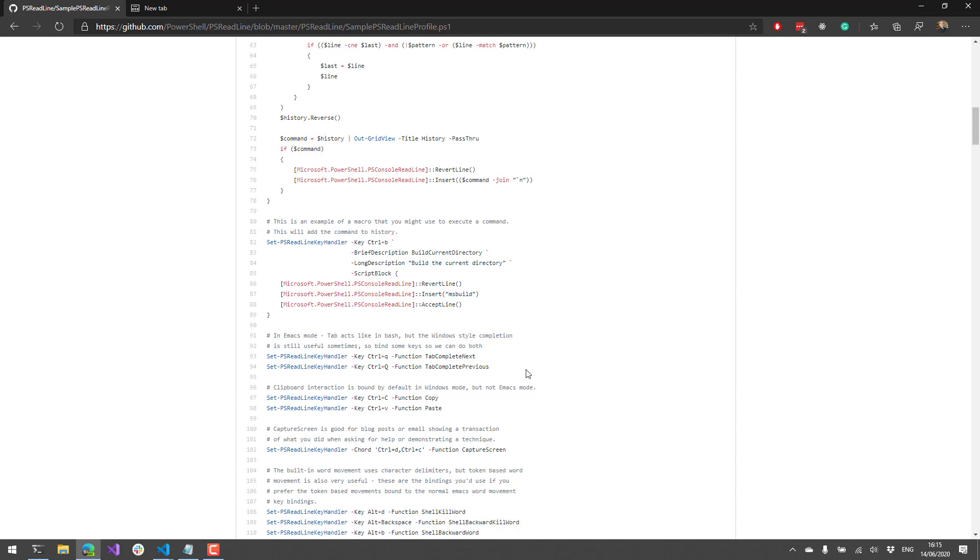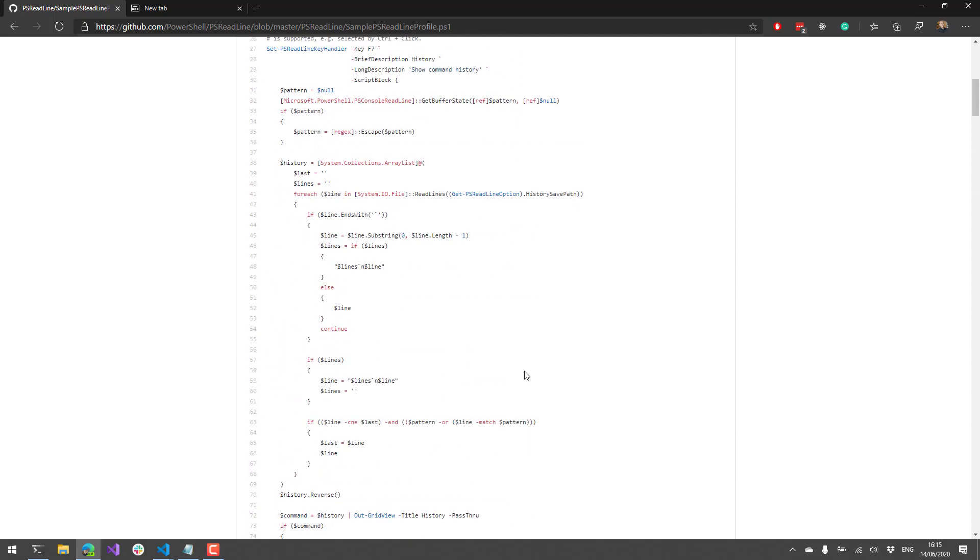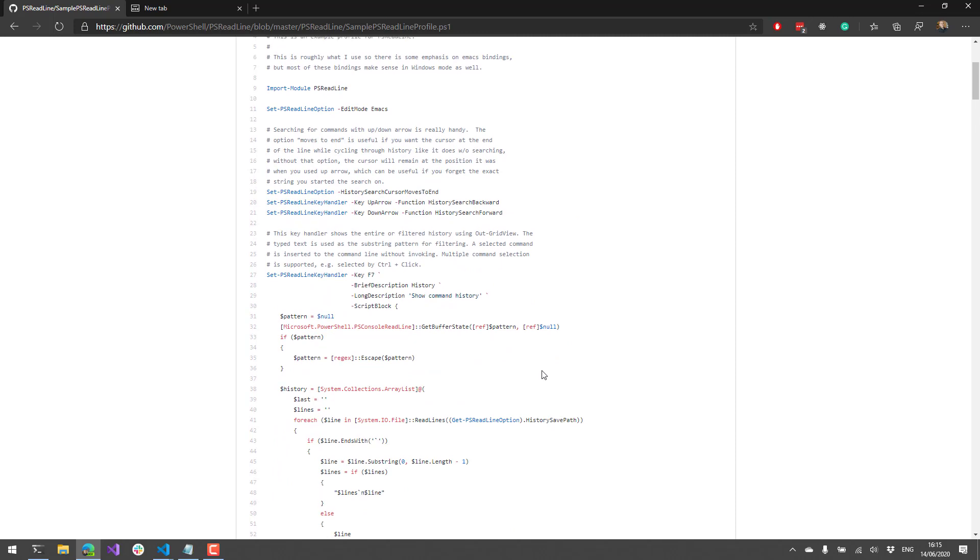So you could take this and plop it into your profile so that any time you load this up, you could have access to all these commands. So then you could go through and kind of modify this to your heart's content and build all kinds of cool commands into PS Readline. So in this video, we went through PS Readline and some of the basics as well as some of the advanced functionality of the module.